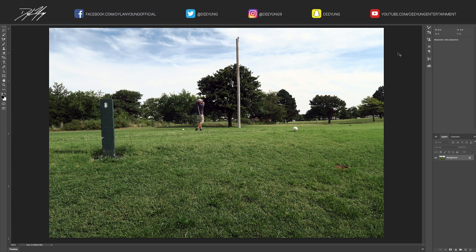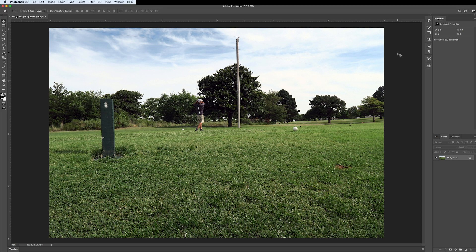Hey guys, it's Dylan back again with another quick Adobe Photoshop tutorial video. Today I'm going to show you how to use the Content Aware Fill tool to remove an unwanted subject or object from your photo. In this case, I'm going to try to take out this entire utility pole — it could be anything, whether it was a person or whatever.